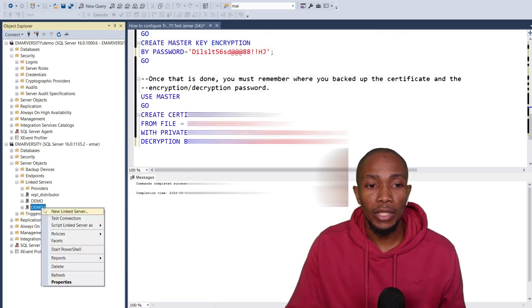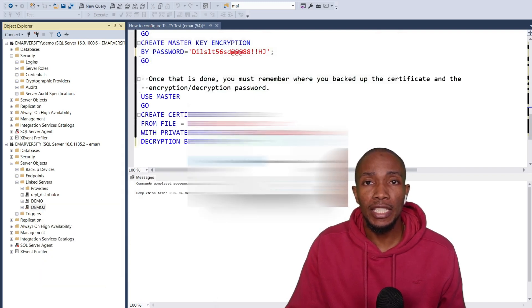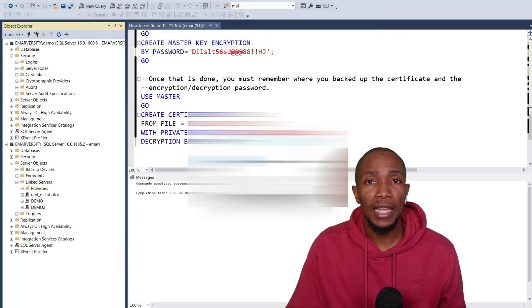Now once you're done, test the connection and ensure everything is working as expected, and that's basically it.